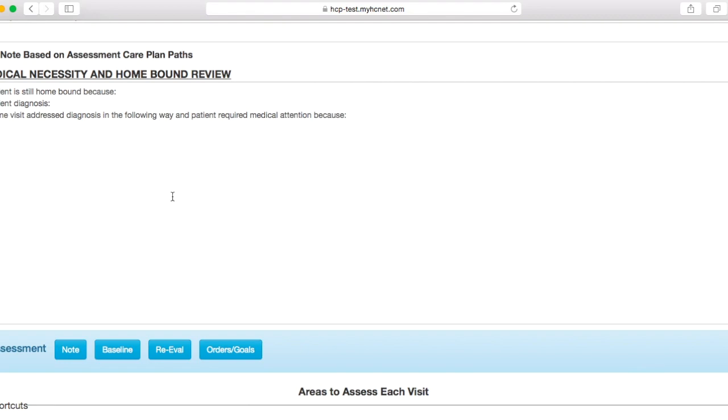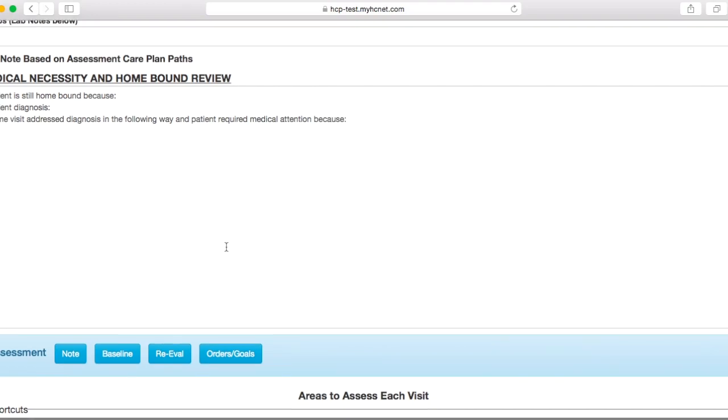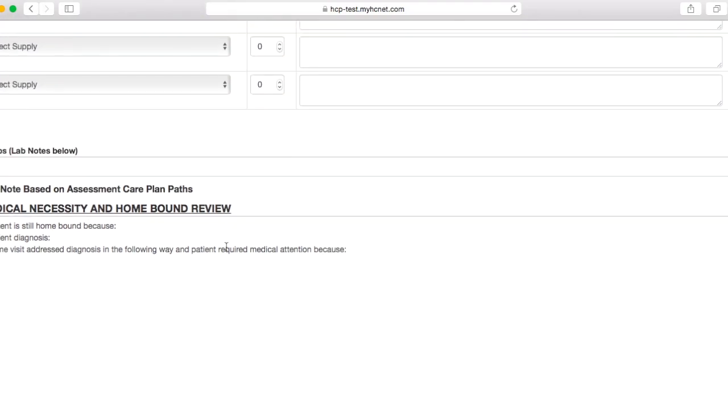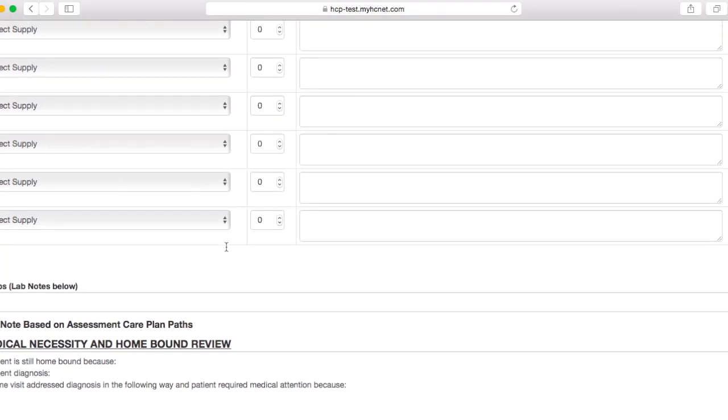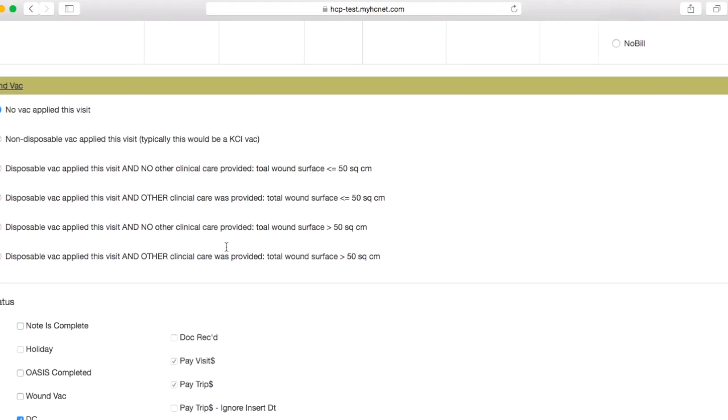And like I said, I usually am doing some sort of reassessment with objective measures, or at least kind of seeing how my patient's going through their home exercise program or whatnot. And you're going to want to include why you're discharging them, if they're independent with everything, if they can go through their home exercise program on their own and that they're appropriate to be discharged or whatnot. You're just going to want to be pretty specific in this section as to why you're discharging them.